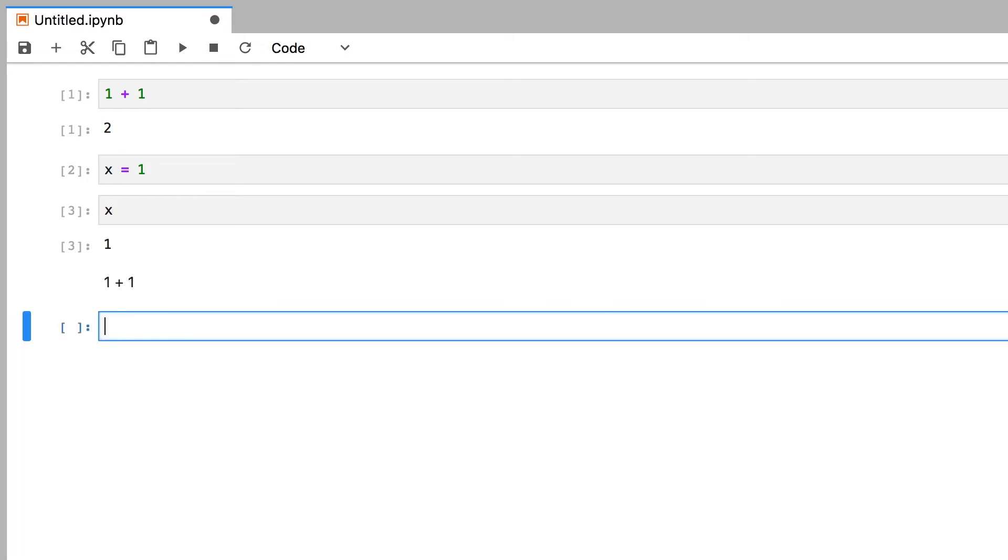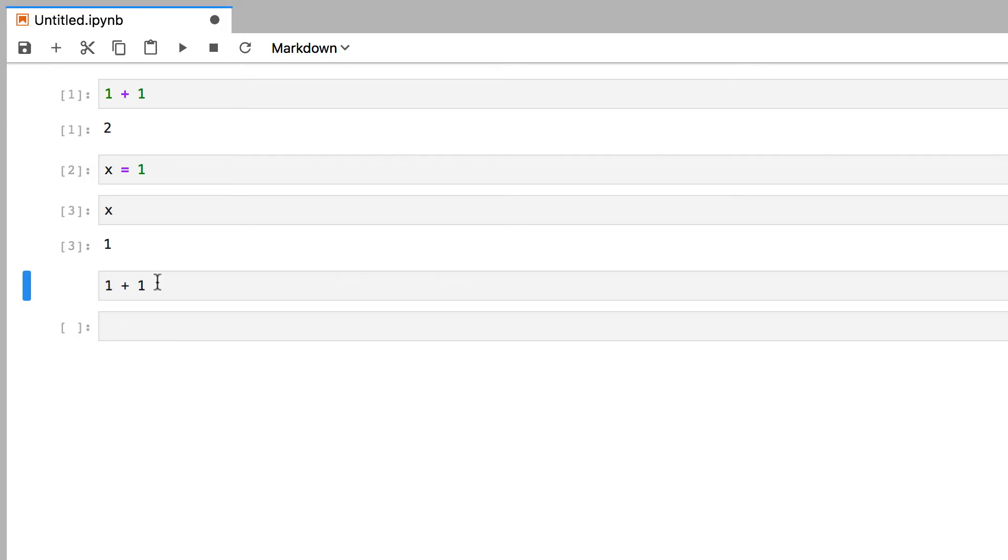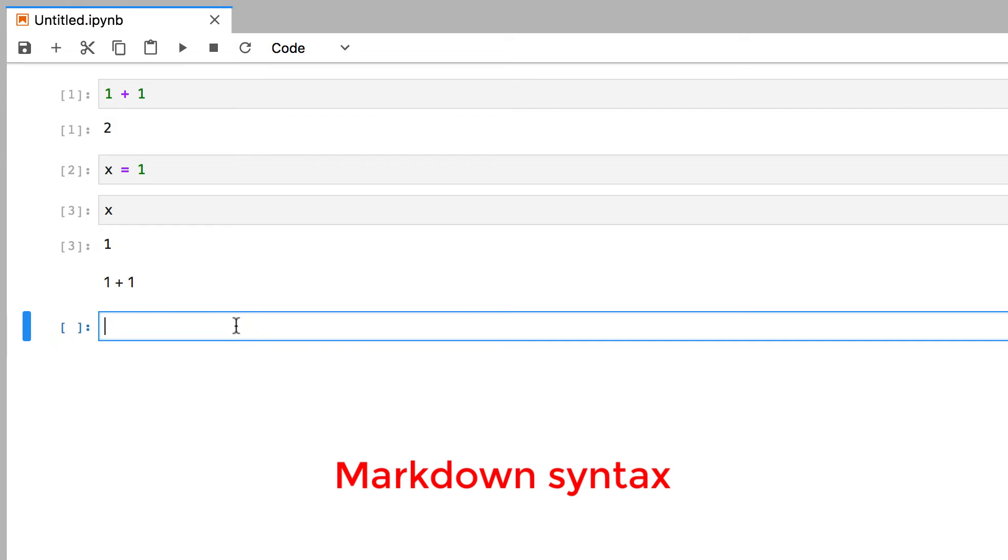And to edit it again, simply double-click on the cell. Now it's called markdown, because it's actually a kind of syntax that allows you to stylize your text. For example,